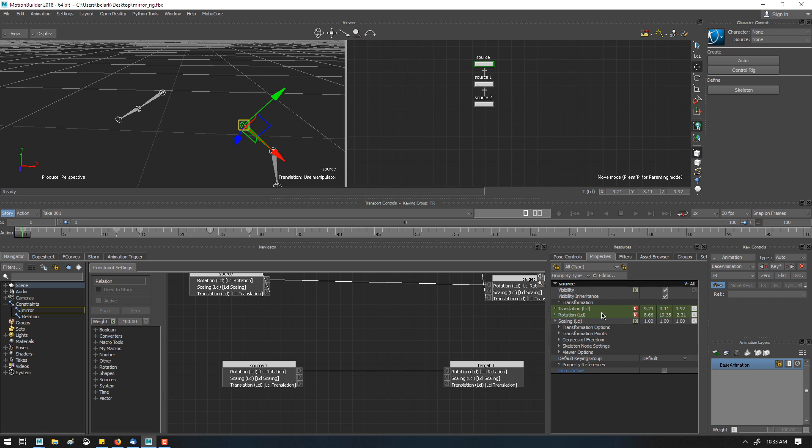So now, whenever I'm animating, I can just turn this on without being in the constraint window, and it's going to pop over and keyframe. Sorry, it's going to update the pose.